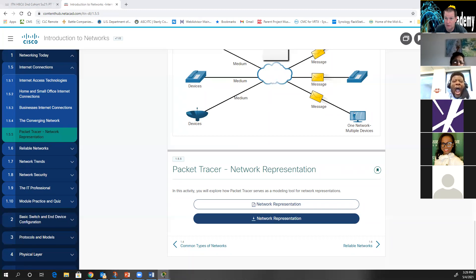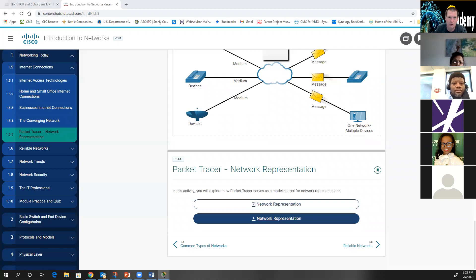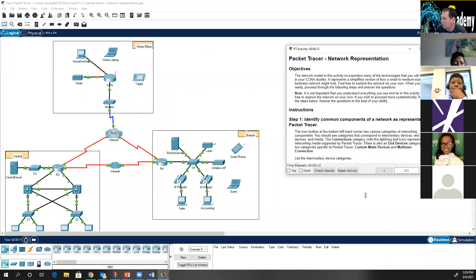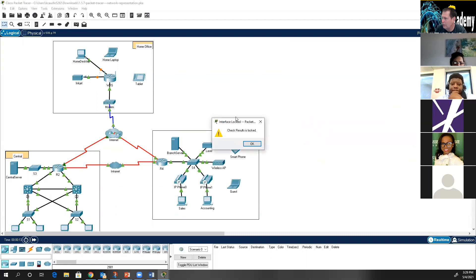When you open Packet Tracer for the first time, it will ask you to log in — use your normal Cisco Networking Academy login, whatever you normally use to get into Netacad. Let me open Packet Tracer 1.5.5. This is a look-and-see Packet Tracer, and when it opens, you'll notice there's really no 'check results' to do.